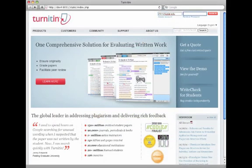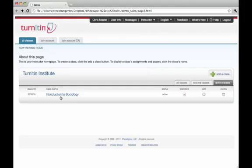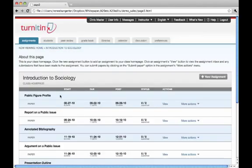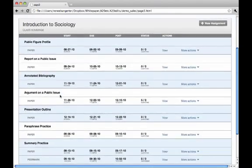To get started with Turnitin, instructors simply type their username and password into Turnitin.com. From the home page, instructors can manage their active courses. Inside the class page, instructors can view a list of their created assignments.